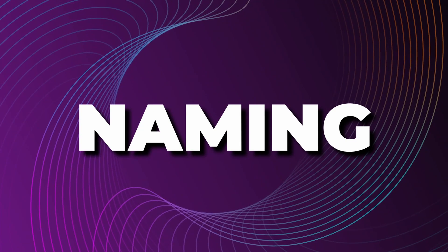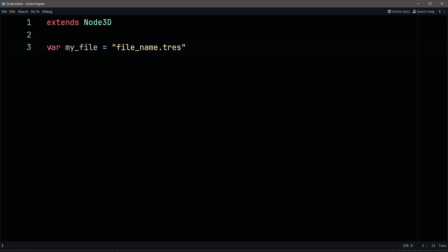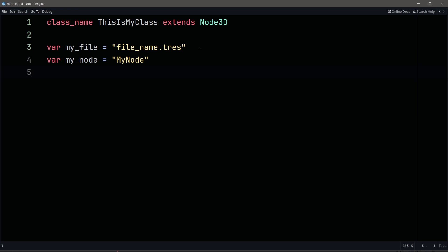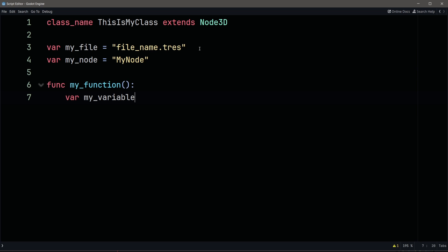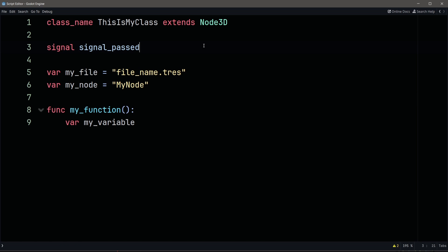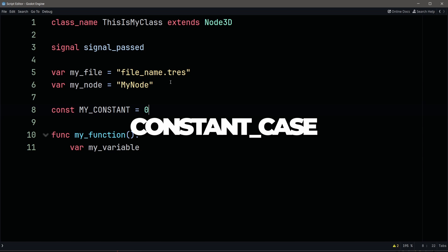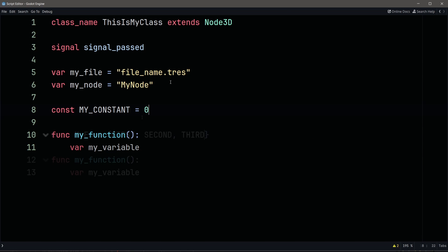Trick number four: name your stuff the right way. There are naming conventions for the Godot Engine for nearly everything, but we're just going to cover the basics. When naming files, use snake_case — that is, lowercase with underscores between words. When naming classes and nodes, use PascalCase — capitalized words with no spaces. Functions and variables use snake_case. Signals use snake_case and some past tense verb or action. Constants use CONSTANT_CASE, which is like snake_case but all uppercase. And enumerations use PascalCase for the name and CONSTANT_CASE for any members, because they're constants. This makes understanding what you see in code a lot easier.